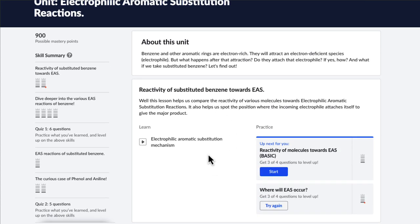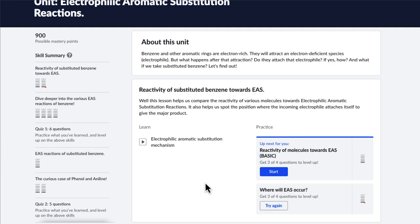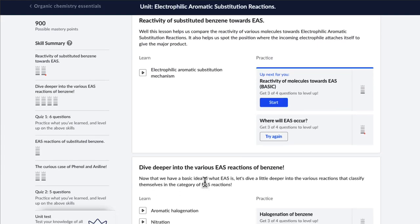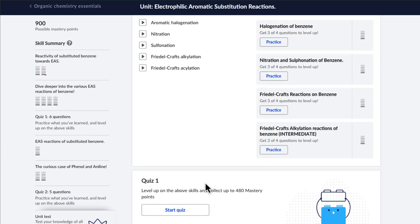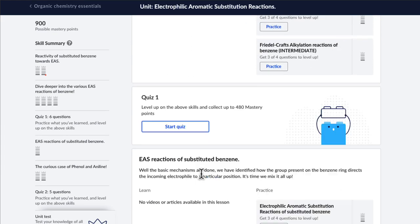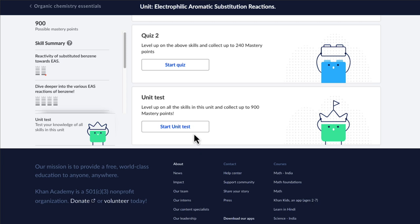Inside each unit, you'll find videos to help you understand the topics. Then you have exercises where you can practice different kinds of questions related to that particular topic. And then you have quizzes and unit tests which jumble all the questions together so you can totally gain mastery over the entire unit.